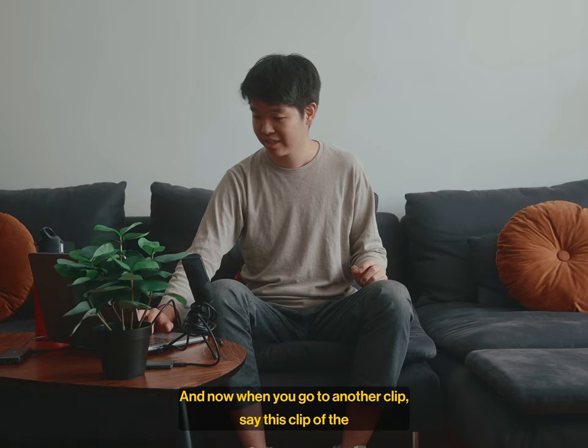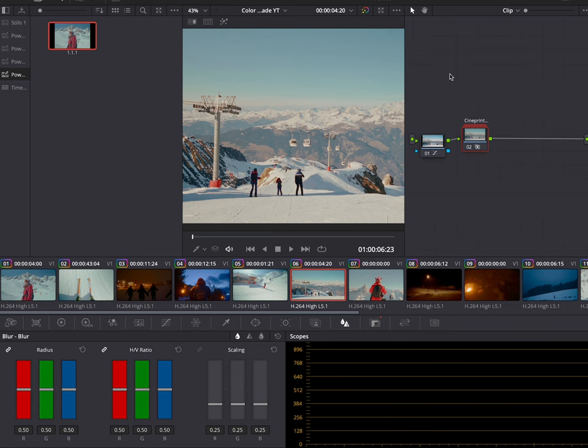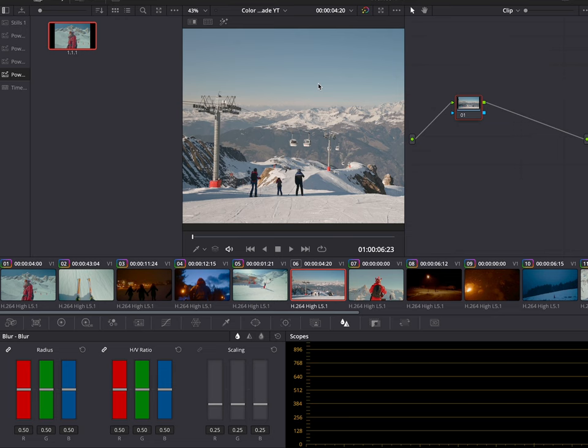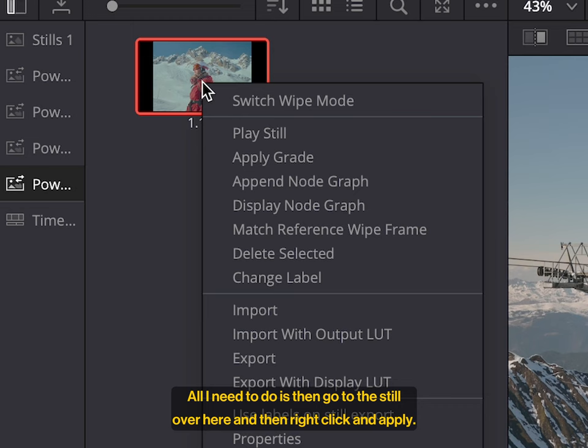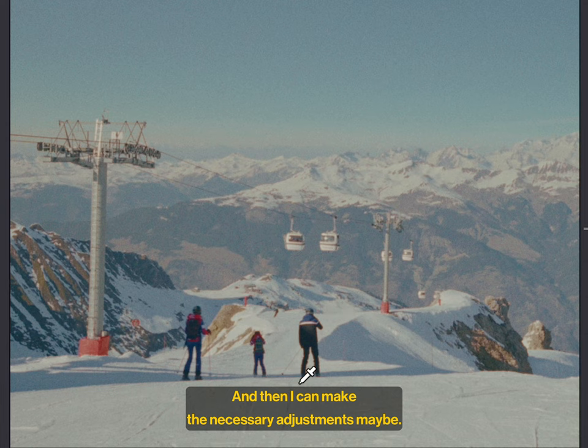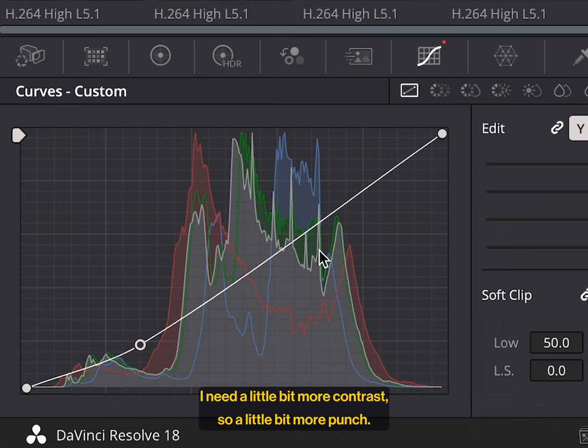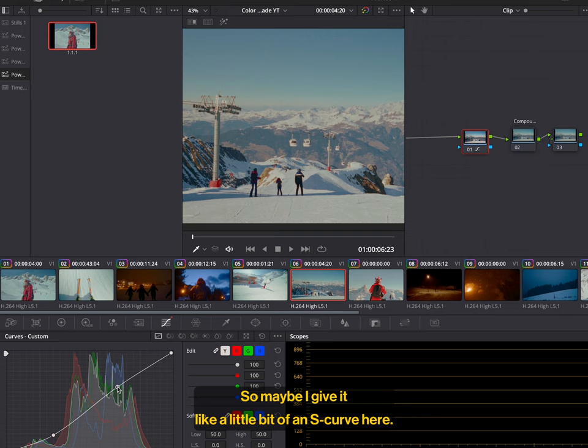And now when you go to another clip, say this clip of the ski lifts, let me reset the grade. All I need to do is then go to the still over here and then right click and apply grade. And it just copy pastes the grade exactly as it is onto it as well. And then I can make the necessary adjustments. Maybe I think this is a little bit too bright. So I'm going to like lower it. I need a little bit more contrast, a little bit more punch. So maybe I give it like a little bit of an S curve here. So there's the before and here's the after. But then there's the cine print as well.